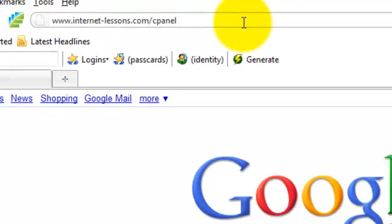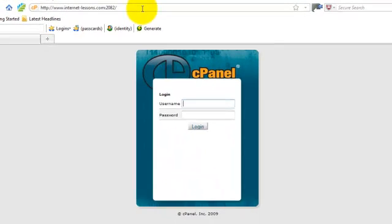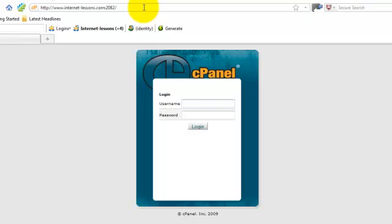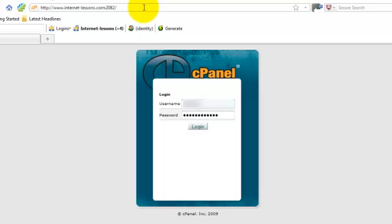This will then take you to the login screen for HostGator. So what you need to do is you need to put in the username which you assigned to the account when you set it up and also the password that HostGator will have emailed to you when you set the account up and enter them here. Then login.